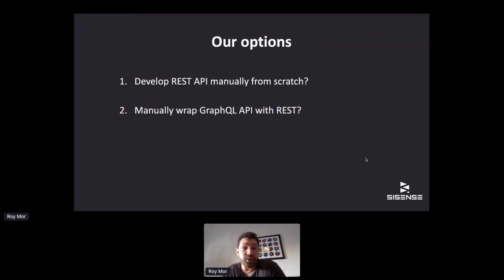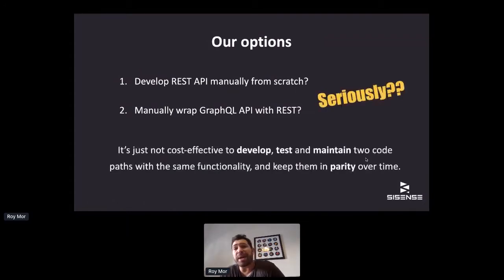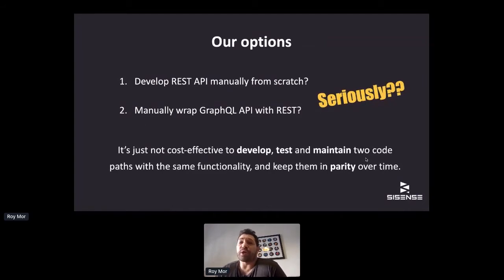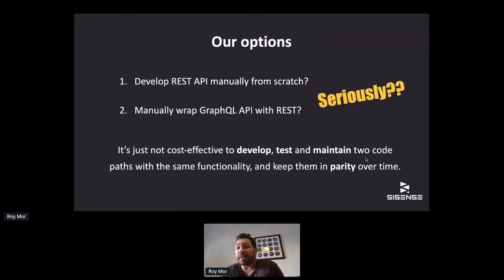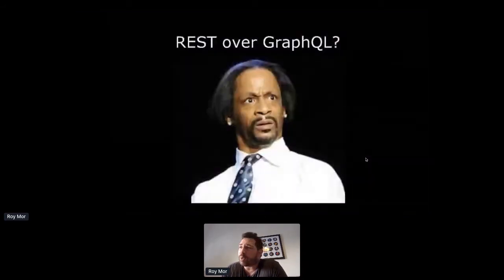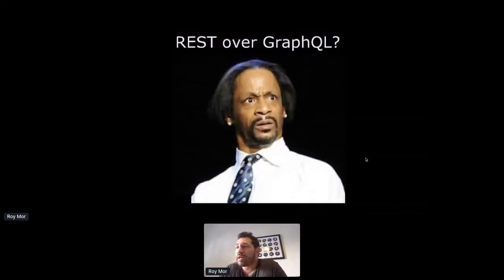What were our options? We could develop a new REST API from scratch manually — a lot of work to give the same functionality — or manually wrap the GraphQL API with REST, which is kind of the same amount of work but with more limited results. We realized it's just not cost-effective to develop, test, and maintain two codebases with the same functionality and then strive to keep them in parity over time. So we were looking for something else.